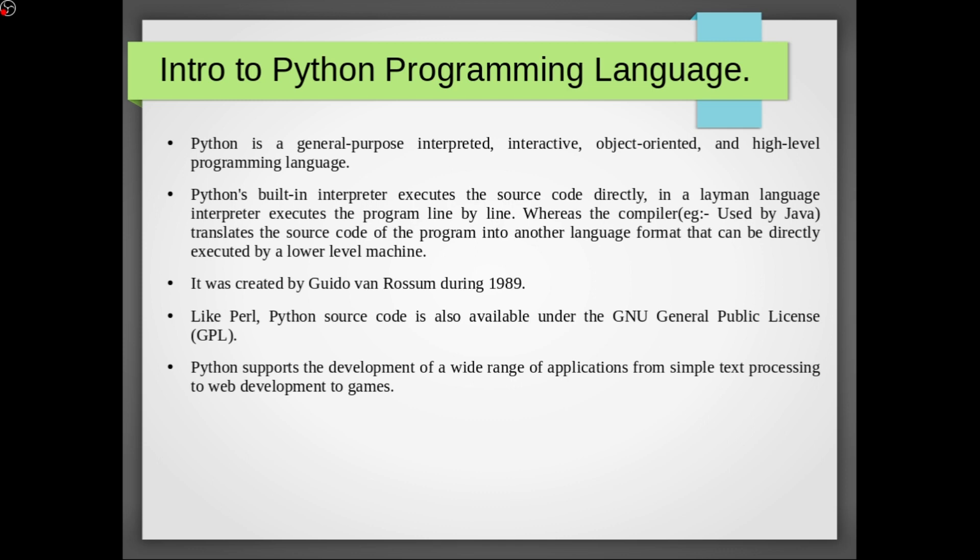And general-purpose interpreted means Python is using interpreter. Python's built-in interpreter executes the source code directly. In a layman language, interpreter executes the program line by line whereas the compiler, for example used by Java, translates the source code of the program into another language format that can be directly executed by a lower level machine.